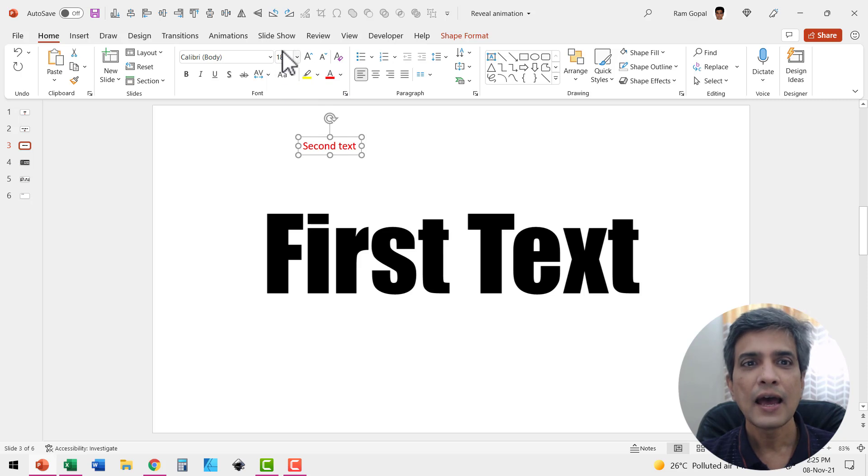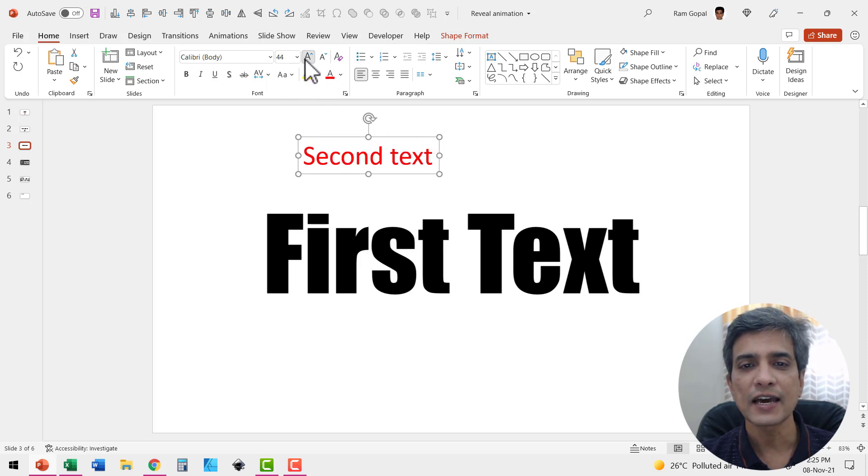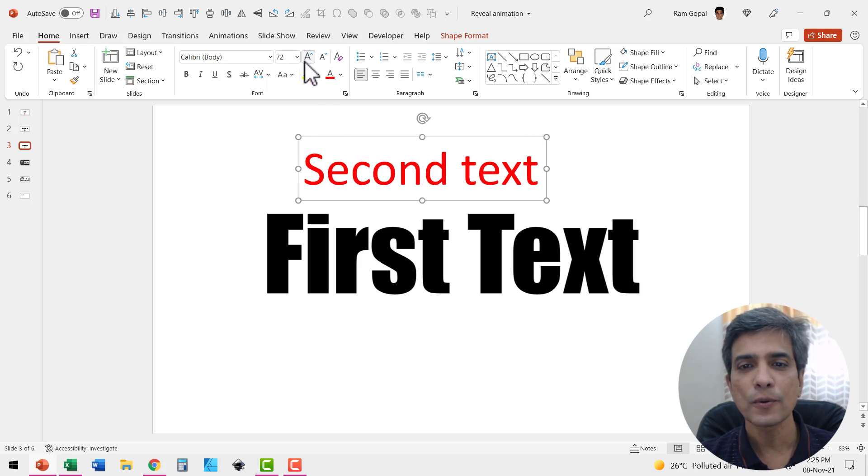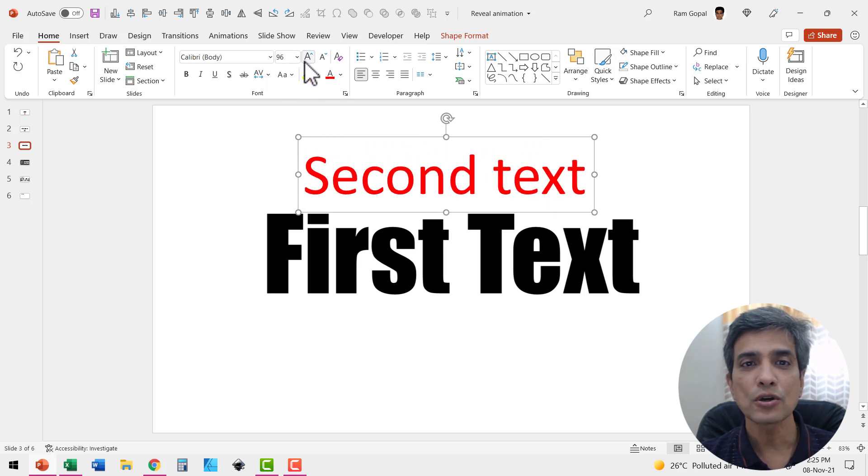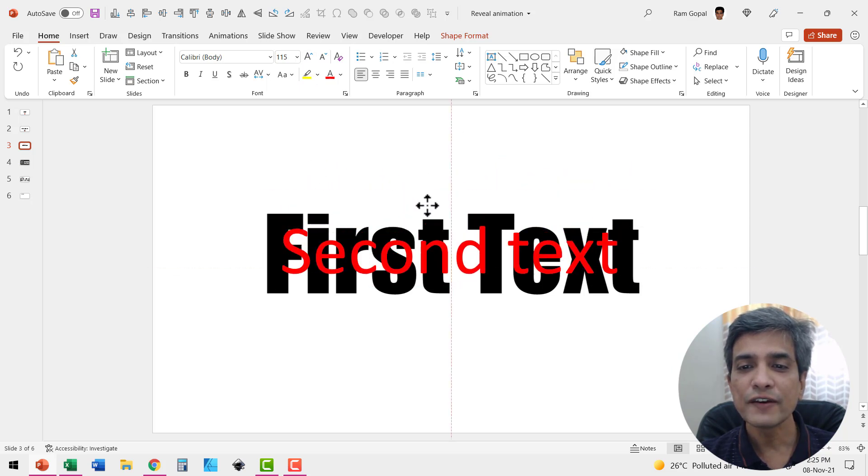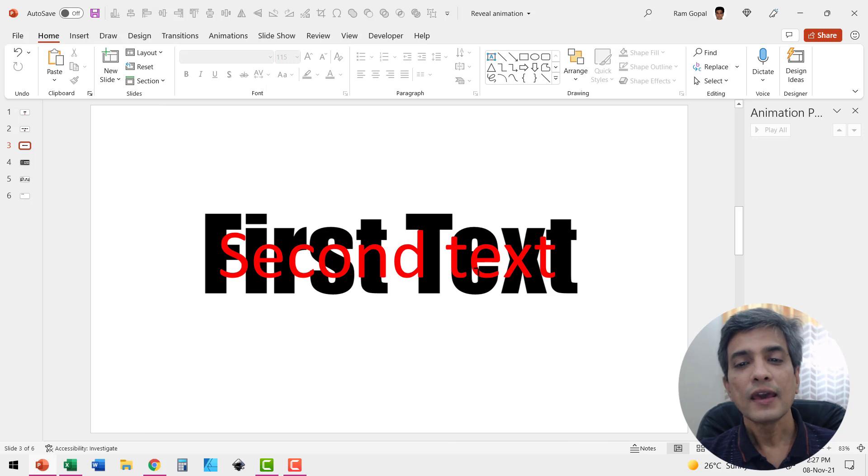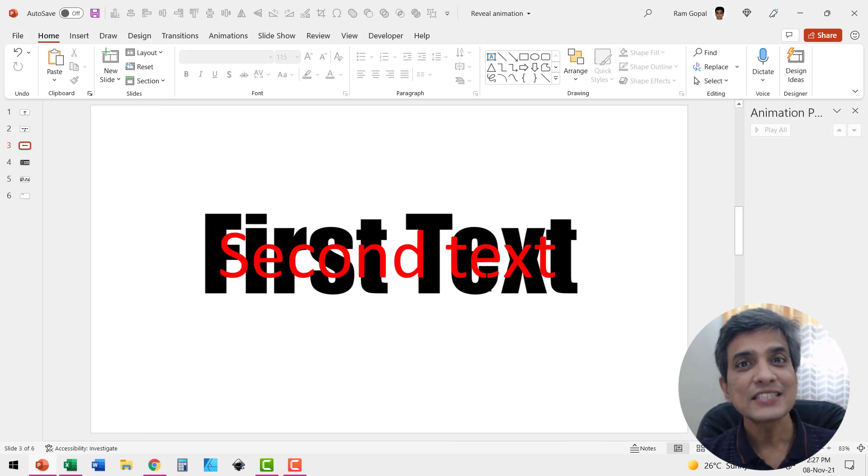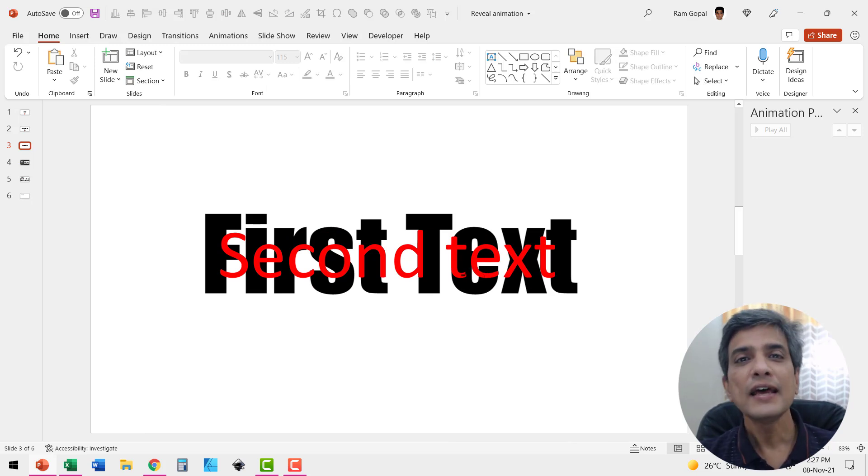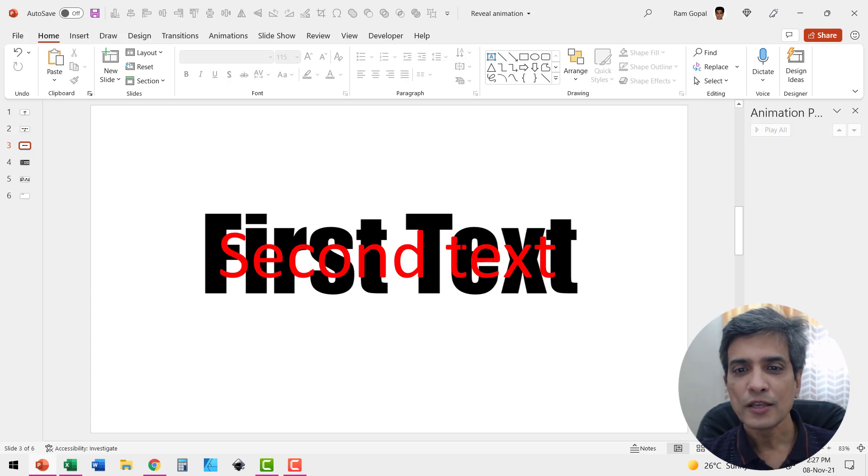And make sure that the size of this snugly fits behind the first one and that's very important. Here I placed the second text right on top of the first one. Let me apply custom animation so that it projects forward.